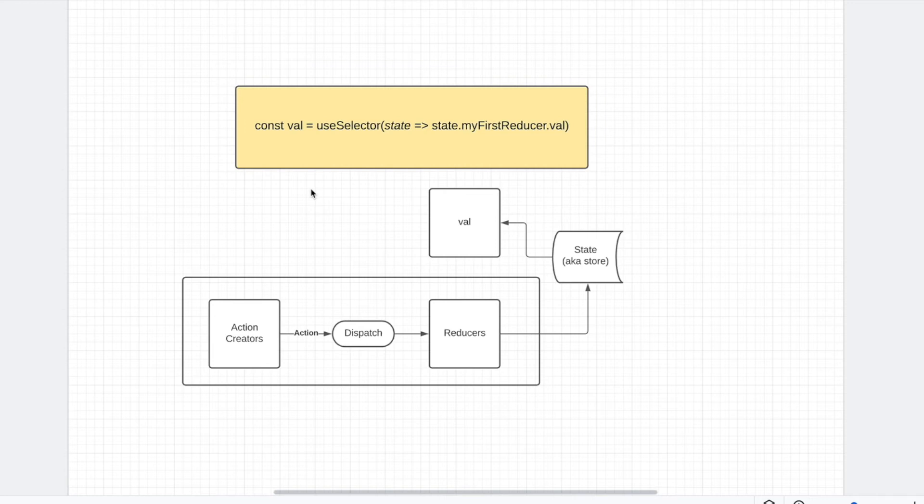One is being able to access state everywhere easily. Very simple issue, but makes everything easier if you can access state everywhere.